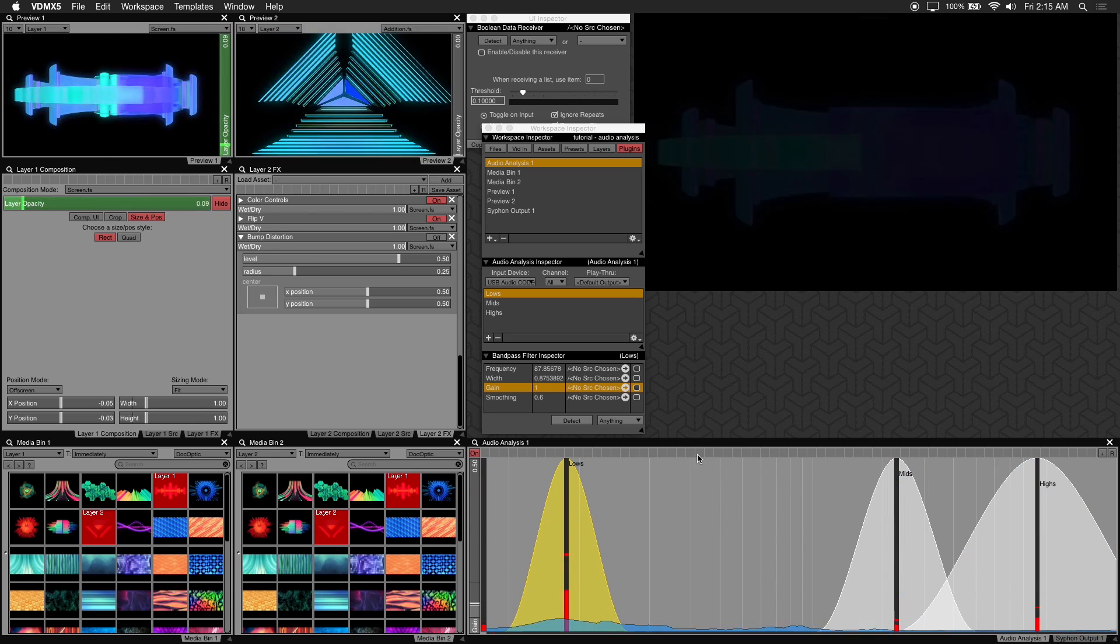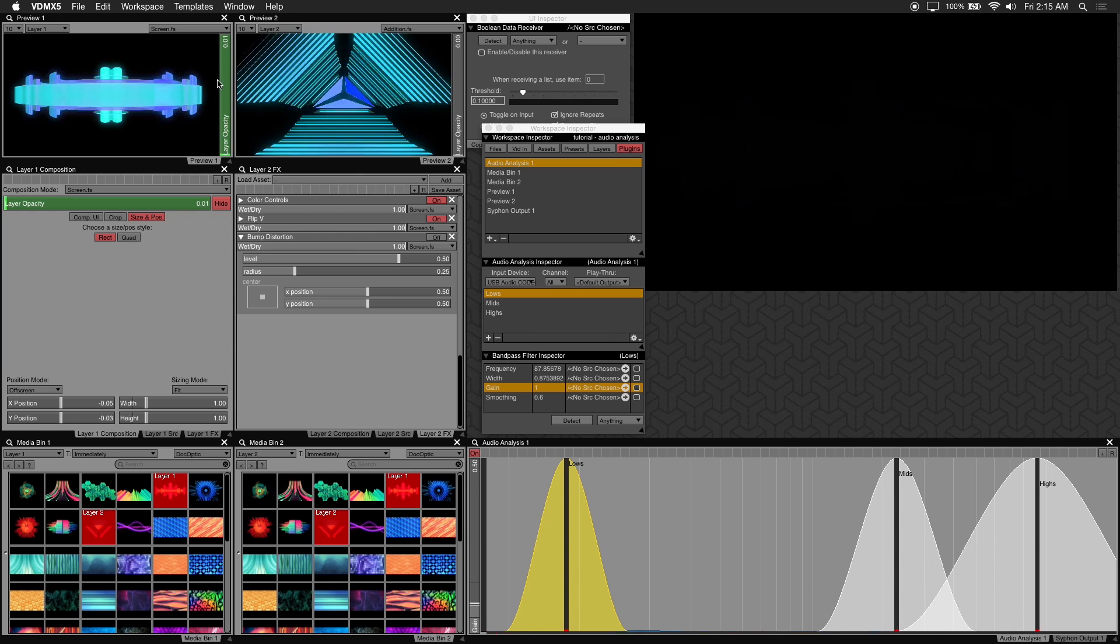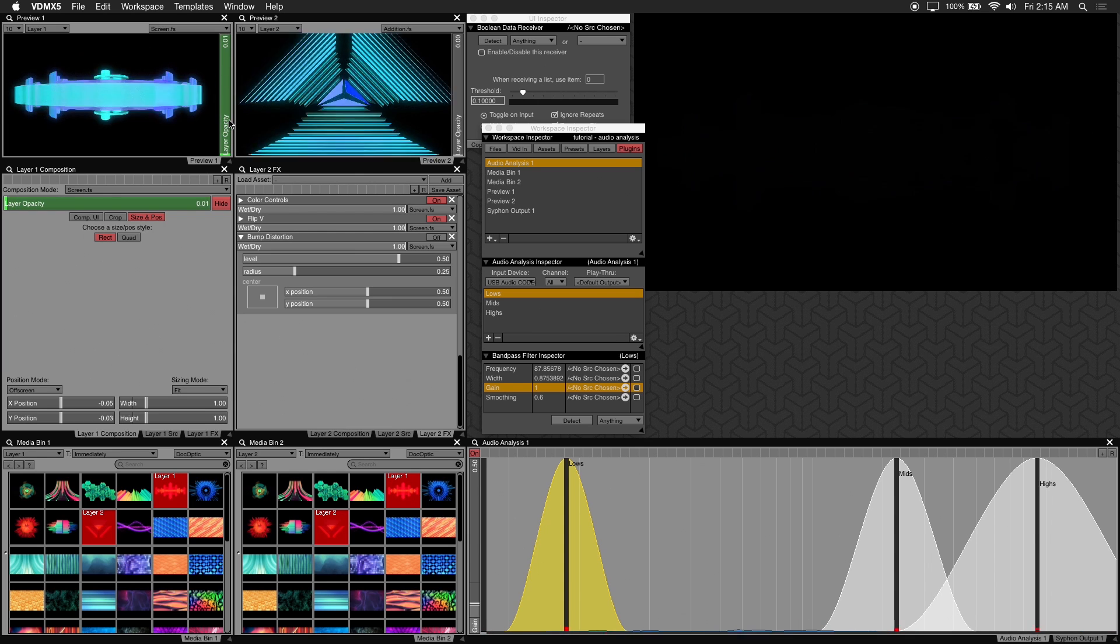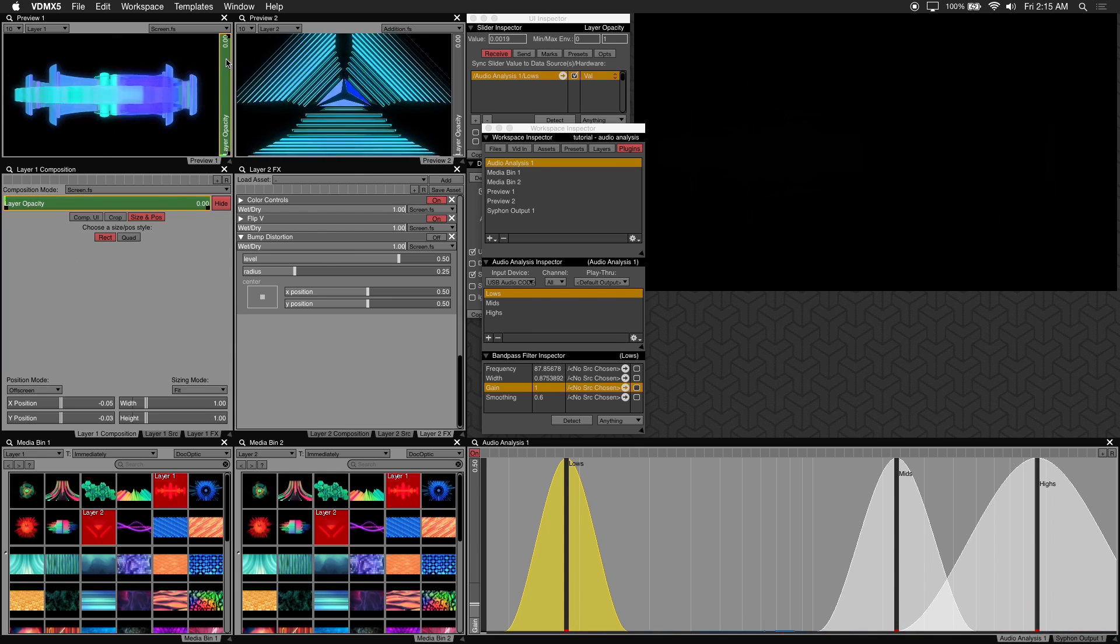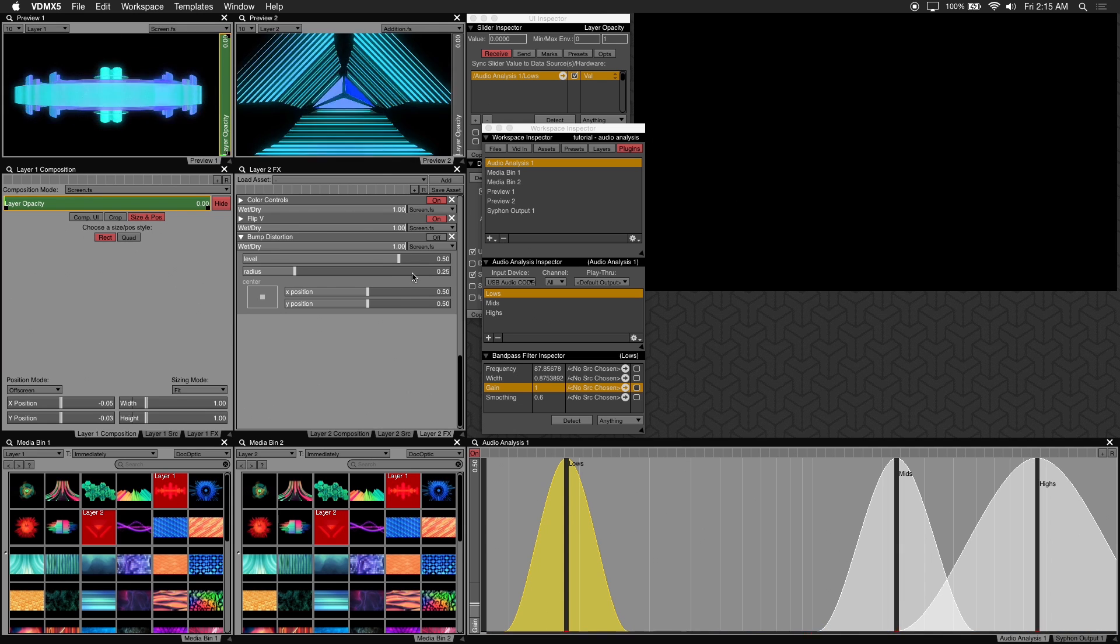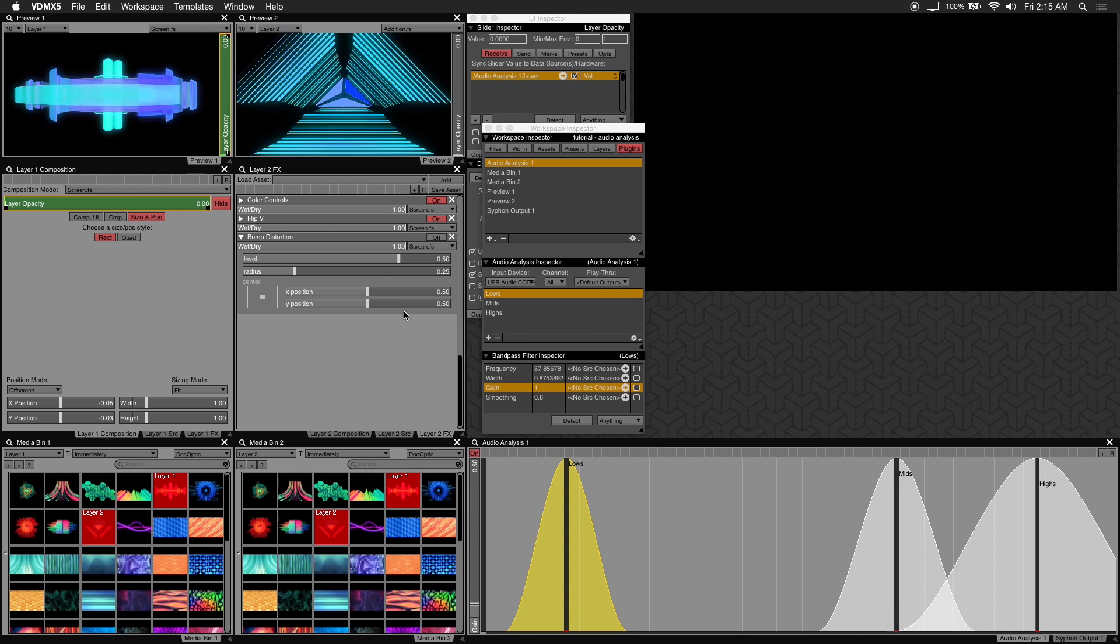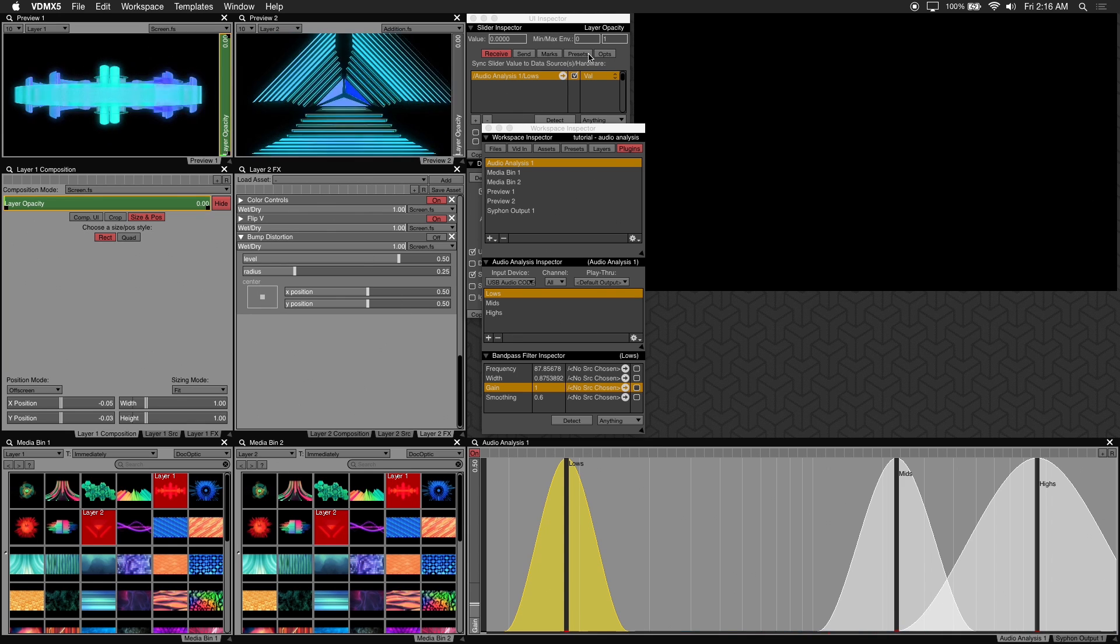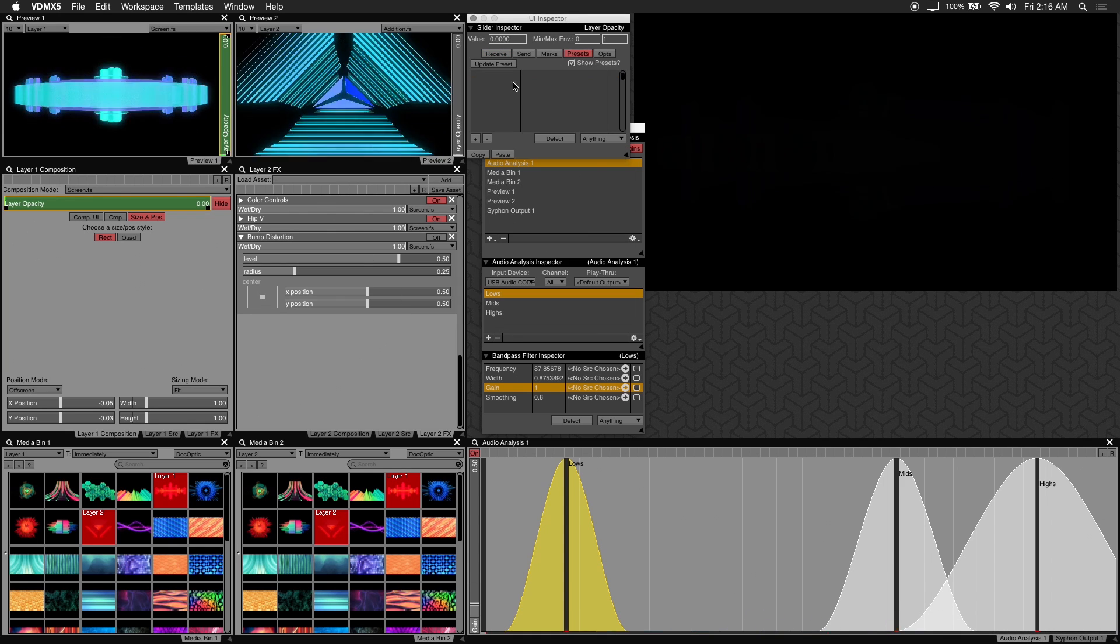Now I'll be creating presets for my lows, mids, and highs filters to affect the opacity of the layer. Shift click on the opacity slider of your layer. Right now you can see that it's receiving values by the low filter in the audio analysis. So let's create a preset for the lows by clicking on the preset button right here.